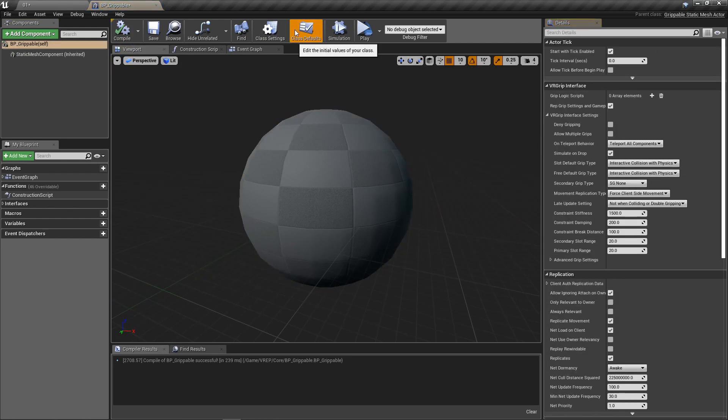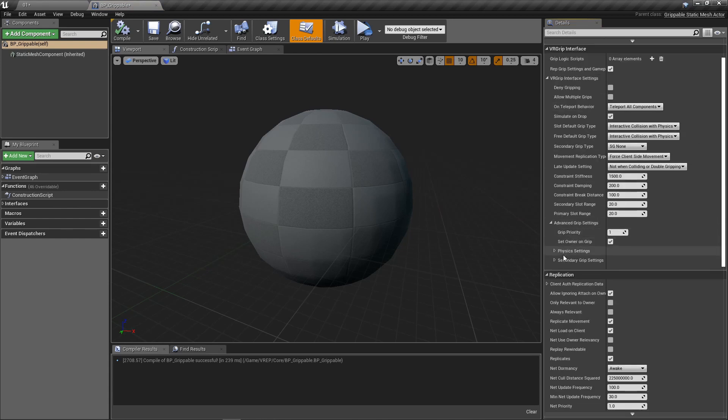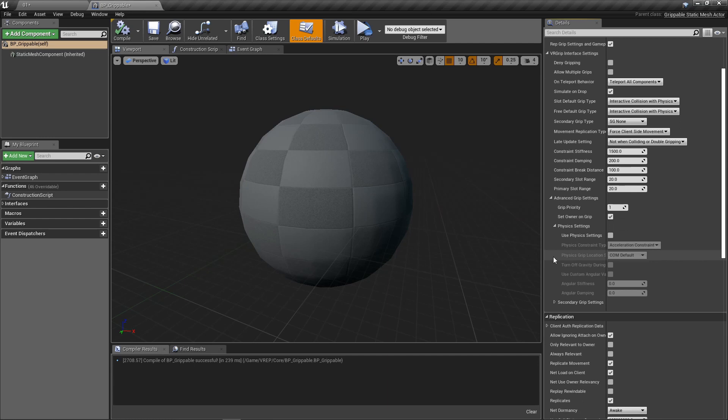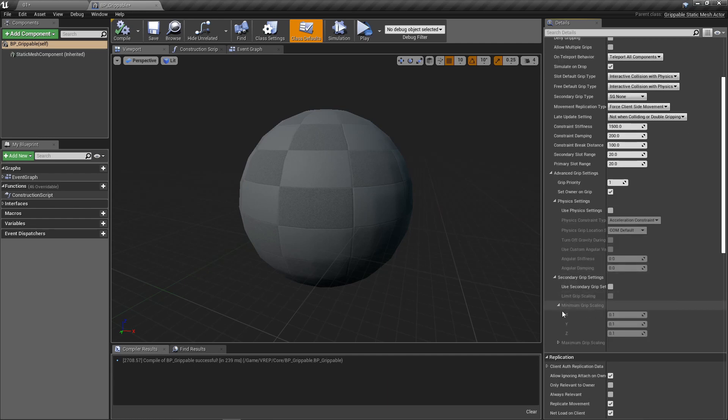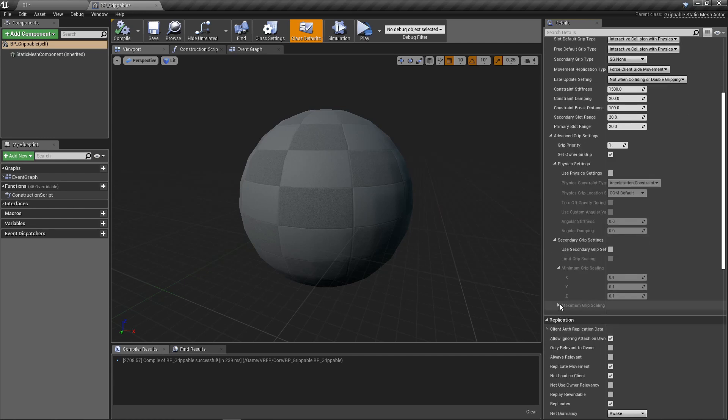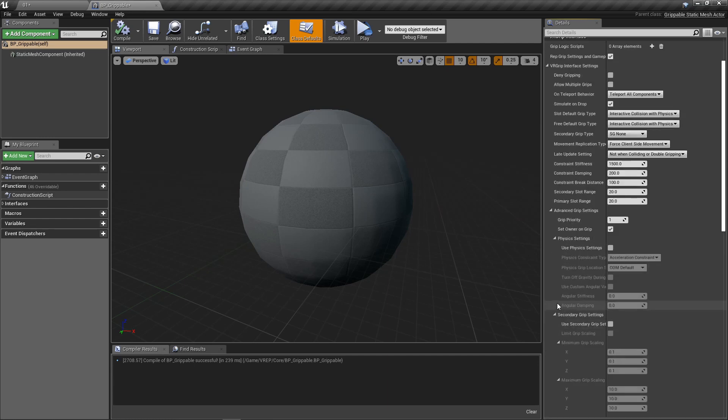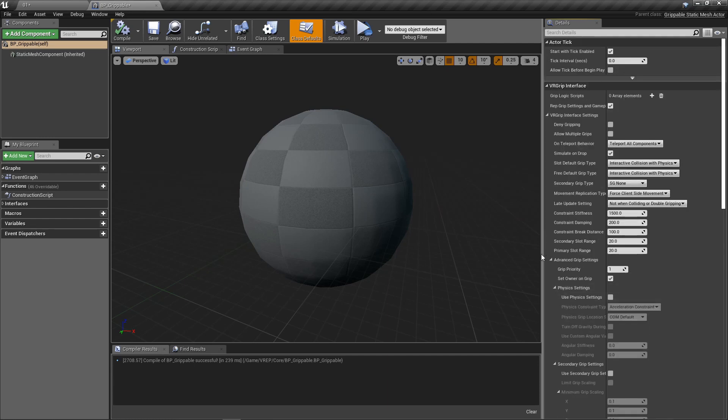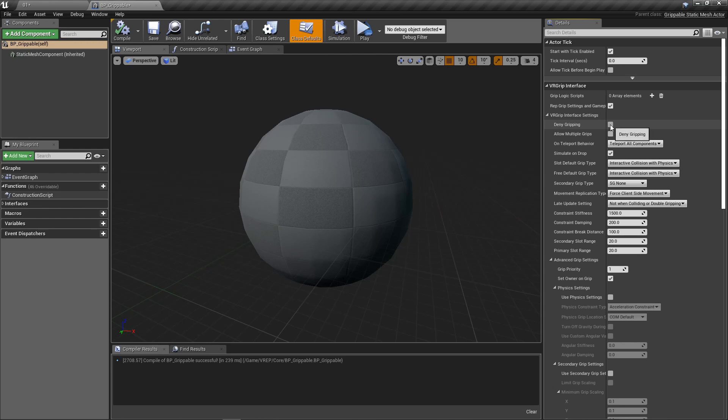So if we take a look at the class defaults here, we've got a lot of settings under this VR grip interface. There's actually even more hidden down here. So there's a lot of settings. We're not going to go into each one of them right now. But you've got some basic stuff like deny gripping. So if you have this selected, you won't be able to pick this up at all. It'll deny you. It'll say, hey, I don't want to be moved around. I don't want to be interacted with. Just leave me alone.